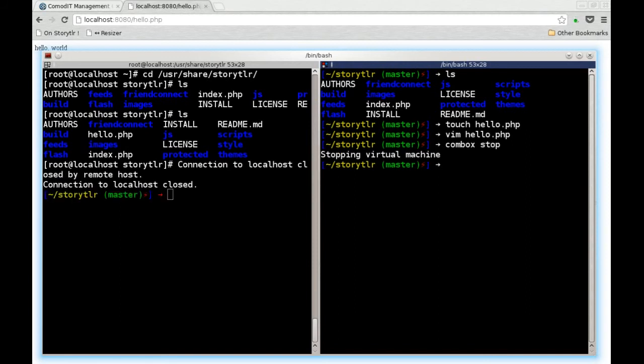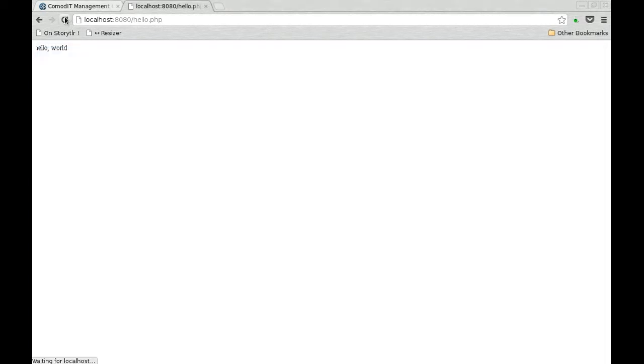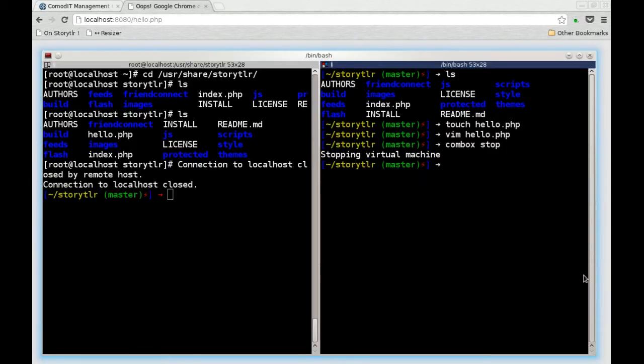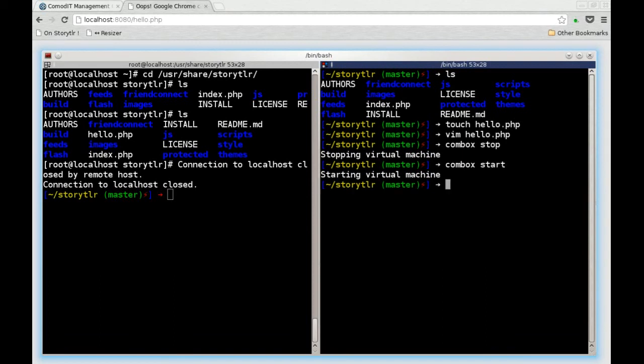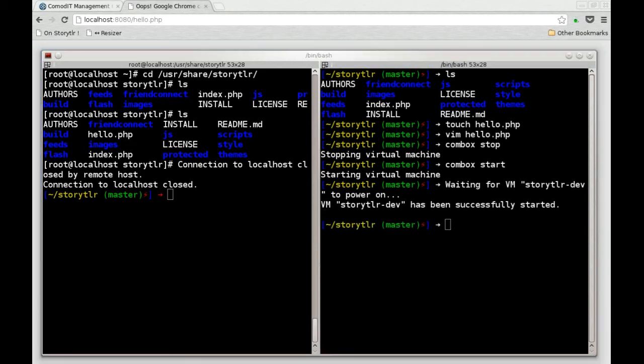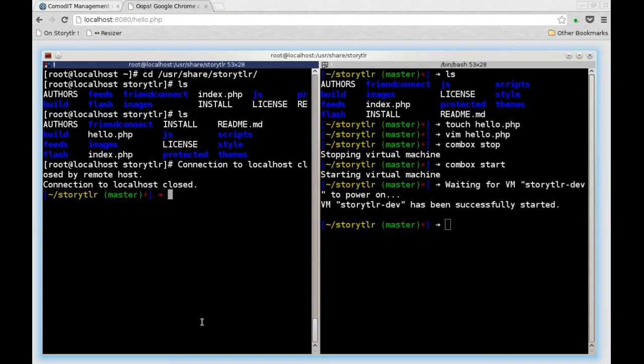When you're done developing, you just run combox stop. That will simply shut down the virtual machine so you don't waste precious resource running database and middleware that you don't need. If you work on the project again, you just launch combox start. It will resume the virtual machine, so eventually you can connect and restart your development.